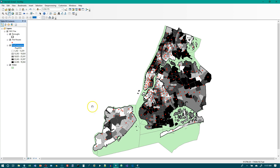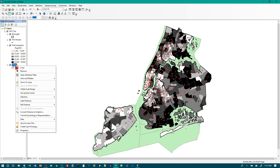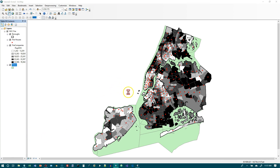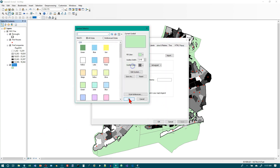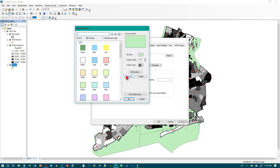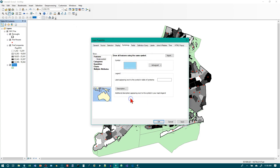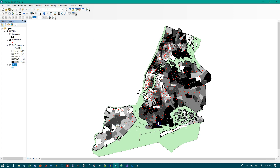In the table of contents, right-click Water. Go to Properties and the Symbology tab. Water should probably be blue — click on the symbol and select Blue with no outline. Click OK, and then click OK one more time. Now our map should look pretty much like the one on the bottom of page 85.